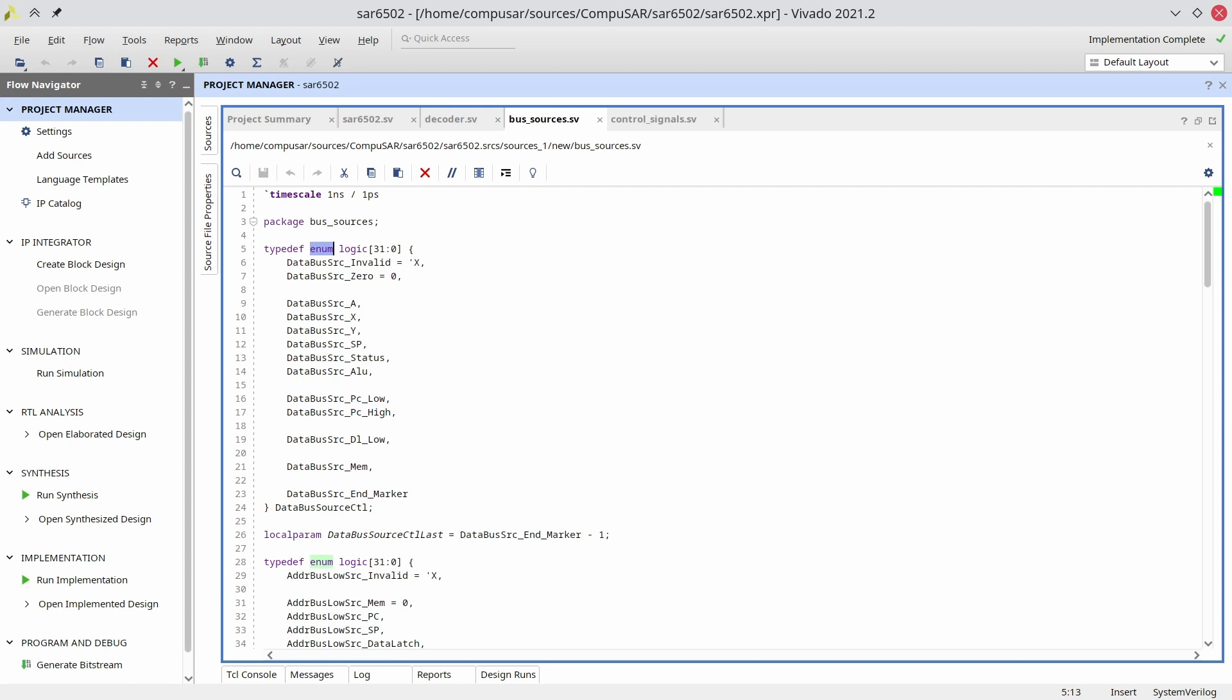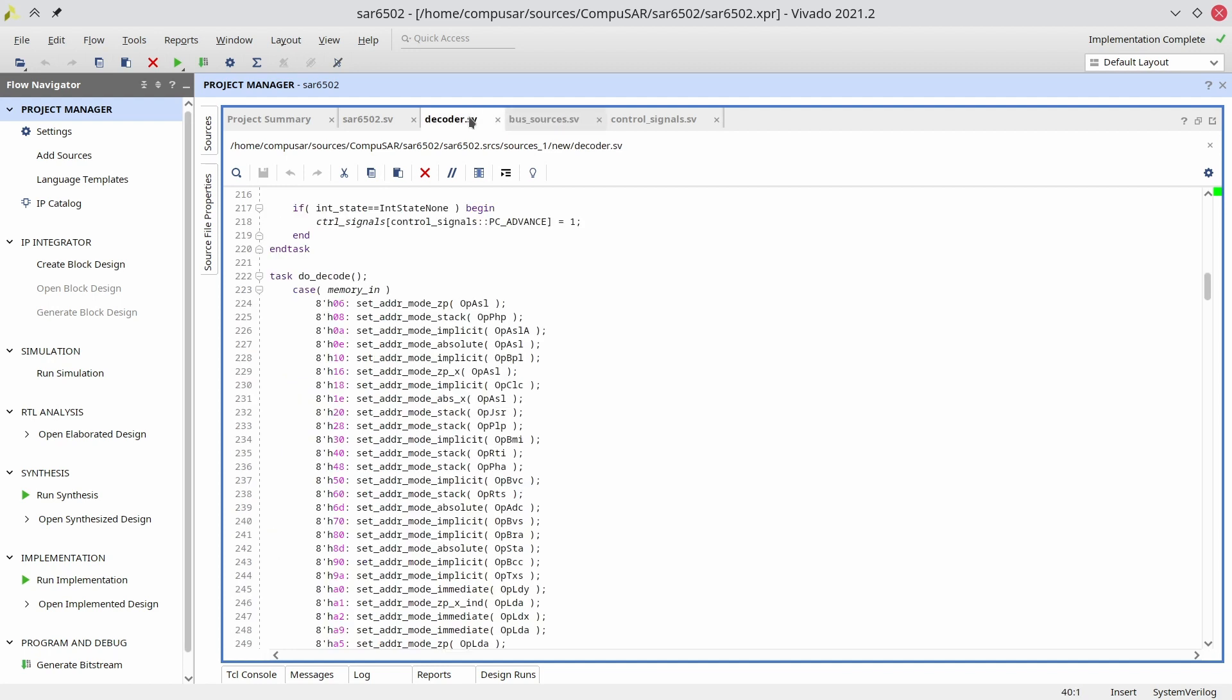A lot of FPGA experts showed displeasure at my use of this huge case for decoding the opcodes. Everyone seemed to be pushing for the use of the traditional ROM in order to encode the microcode that defines the opcodes. I chose to keep the big case, and I'll do a future video about explaining the reasoning.